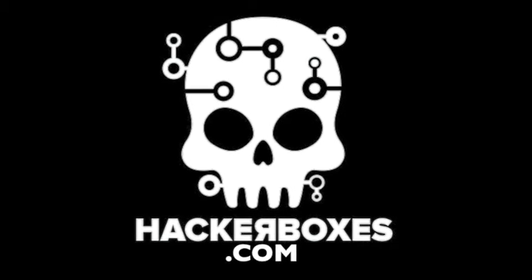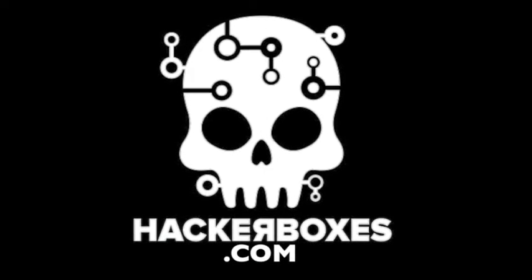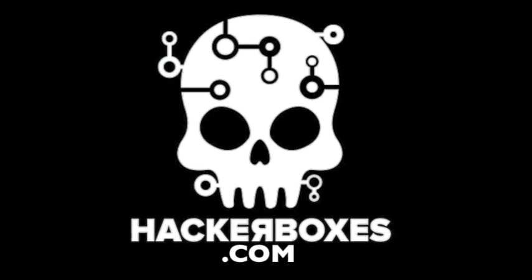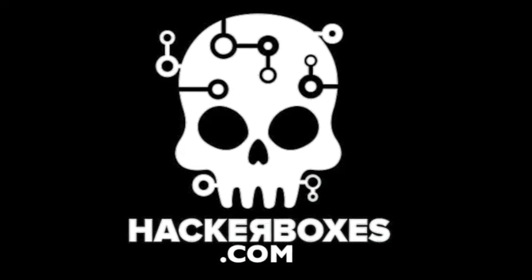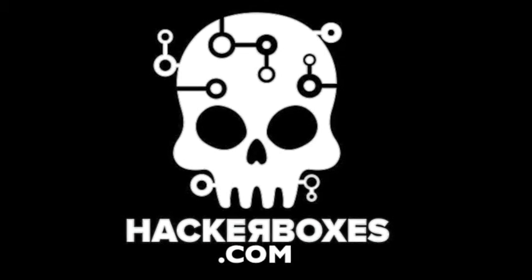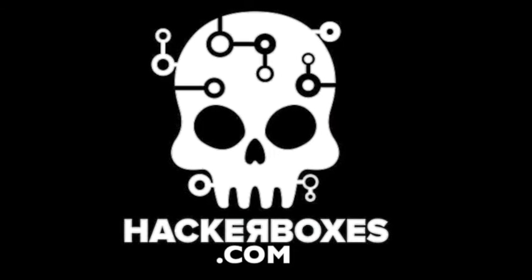Hello, welcome to HackerBoxes. HackerBoxes is the monthly subscription box for DIY Electronics.